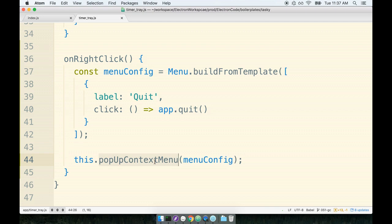So here's another example of using some methods off of our base tray class. We are not defining this method right here—this is a method that is defined by the tray class itself, and we can reference it by calling this.popUpContextMenu and then passing in the menu configuration.